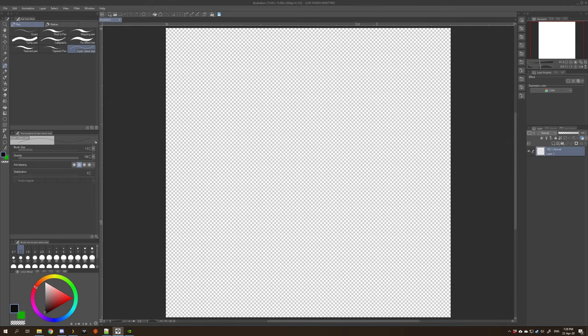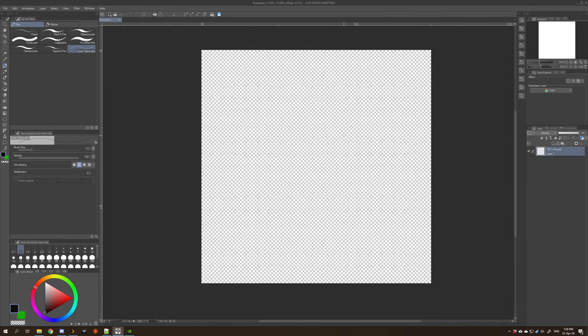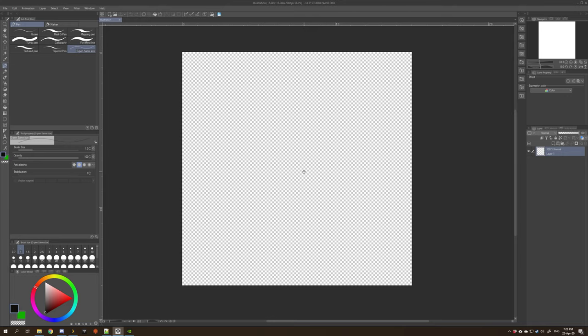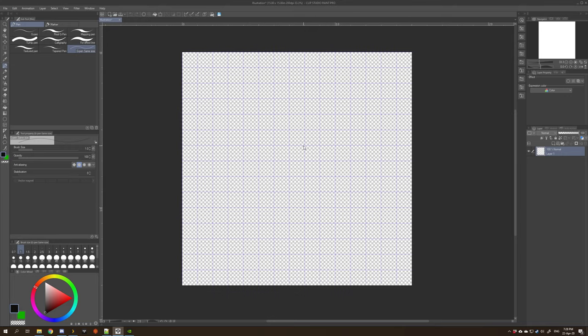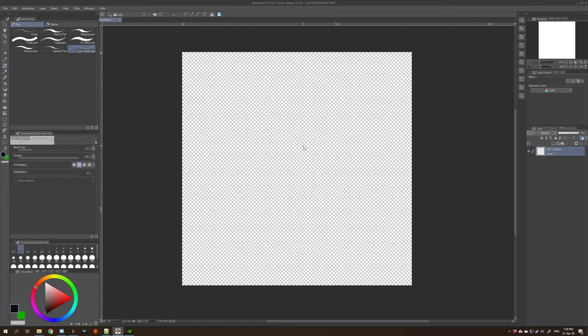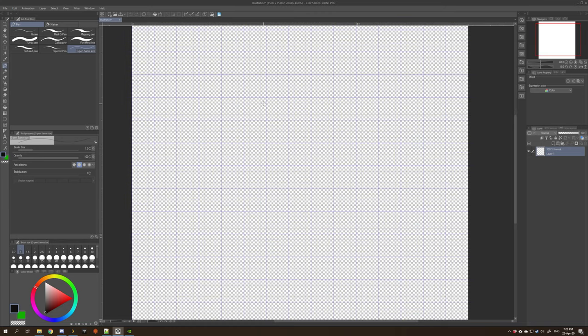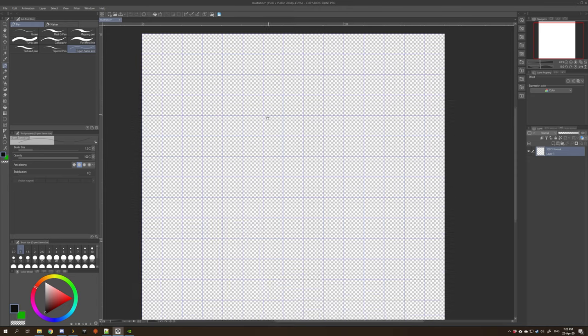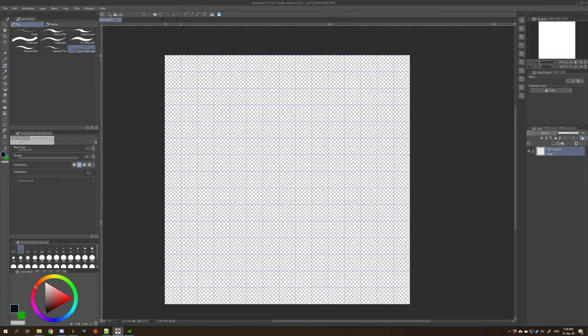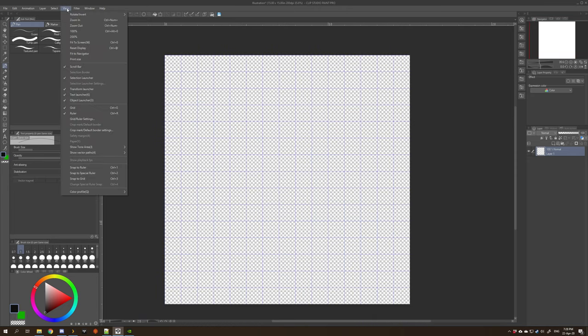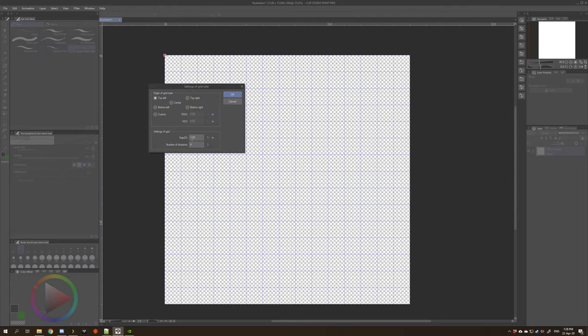You can toggle on and off a grid to help you with your positioning and laying by pressing Ctrl+G. If it doesn't look like everything is the right size, you'll want to check in the View and Grid Ruler settings and make sure that it's set at 1 inch for the gap and the number of divisions is up to you, but I like to keep it at 4.